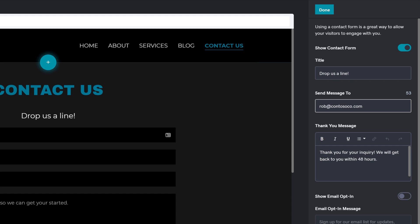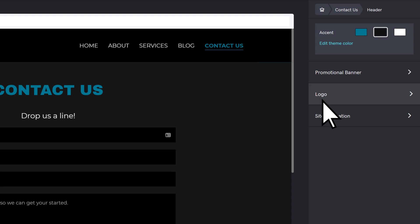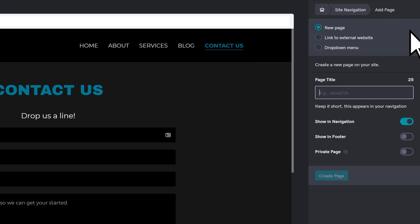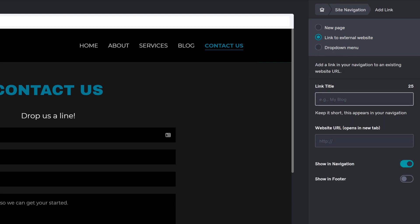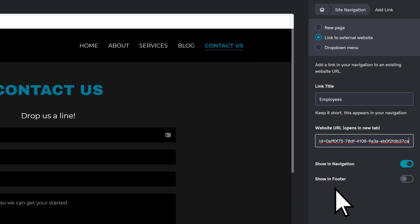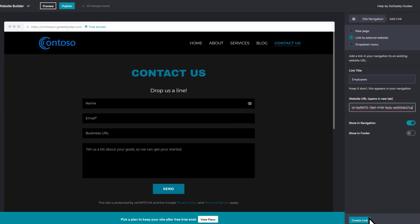To add a custom link to your navigation, choose the header, Site Navigation, Add, Link to External website, and add a link title. For the website URL, we'll enter the address of our Microsoft team. Select Create Link.